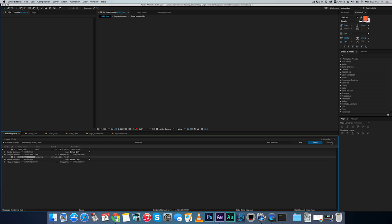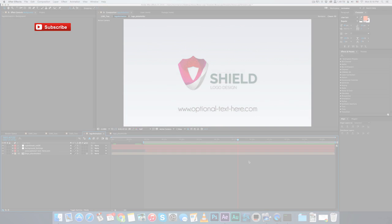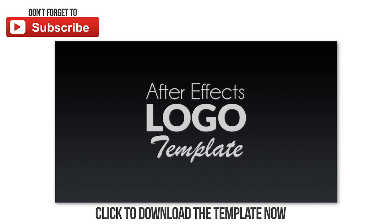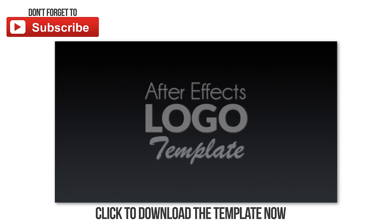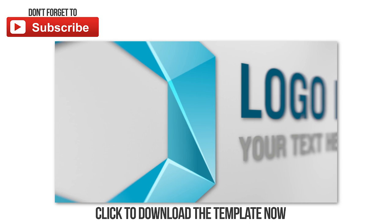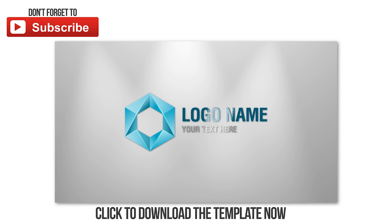All right. Thanks for watching. Don't forget to subscribe and visit our website at bluepanimation.com.